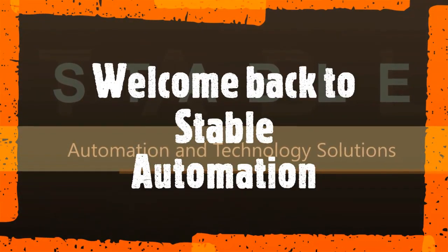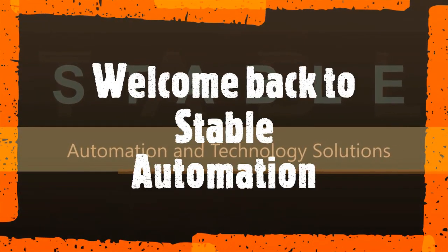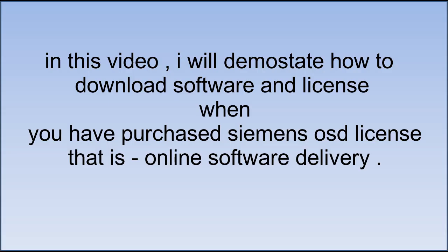Hello friends, welcome back to Stable Automation. In this video, I will demonstrate how to download software and license when you have purchased Siemens OSD license.